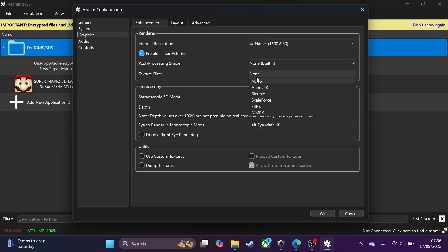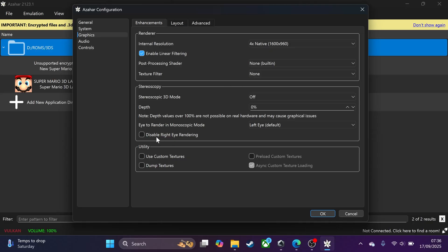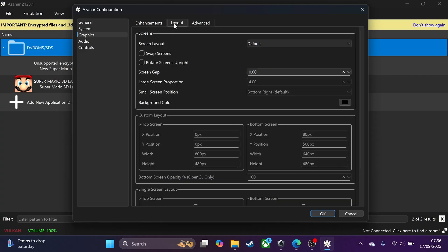You can change the texture filter to change how the game looks — feel free to experiment and see which one you want. The only other thing I want to highlight here is that if you get really bad performance, you can disable right-eye rendering, which will give you a boost in performance. However, it can cause flickering, so leave it enabled if things are running fine.